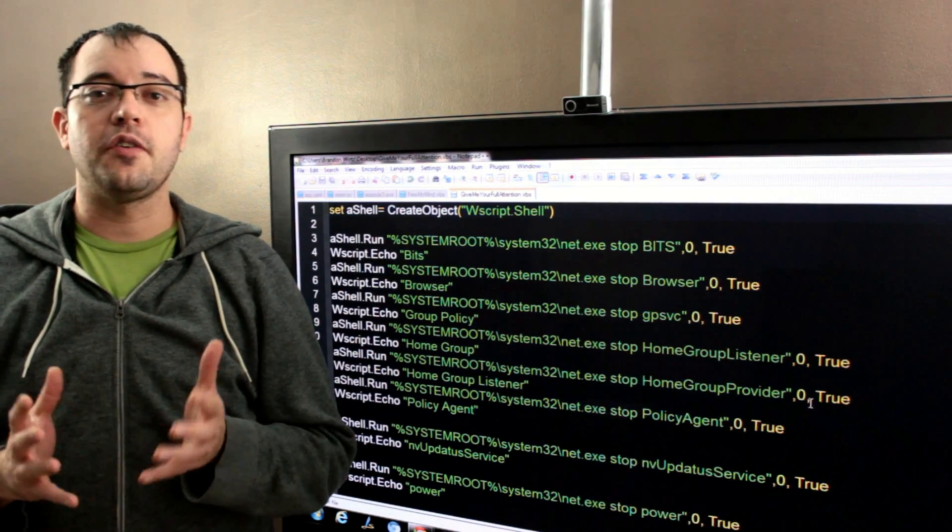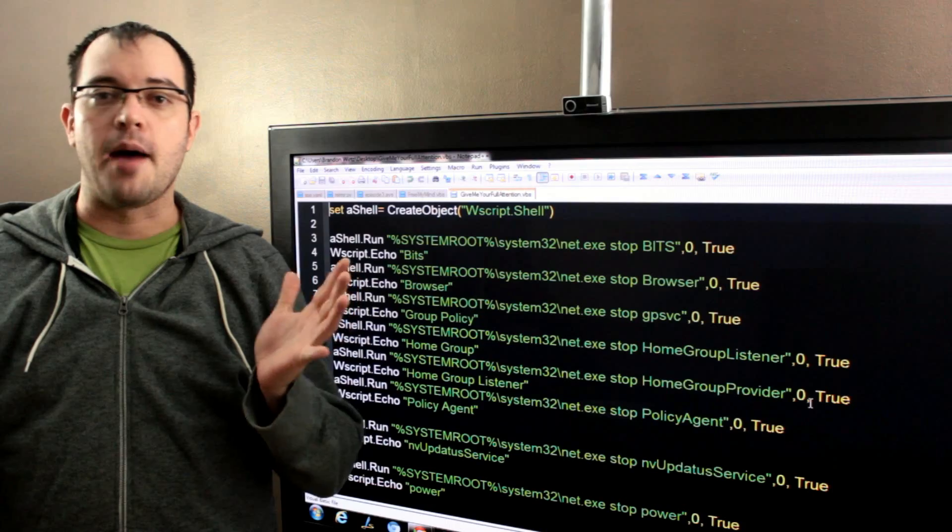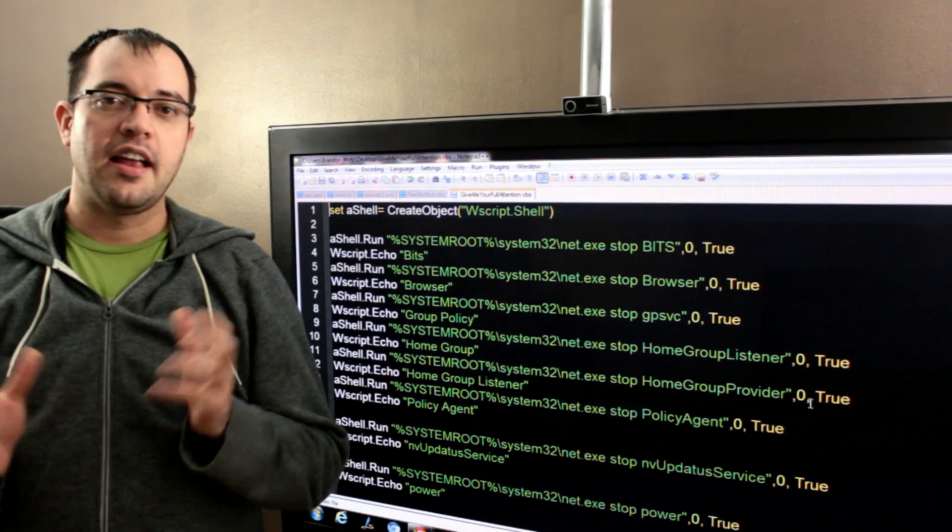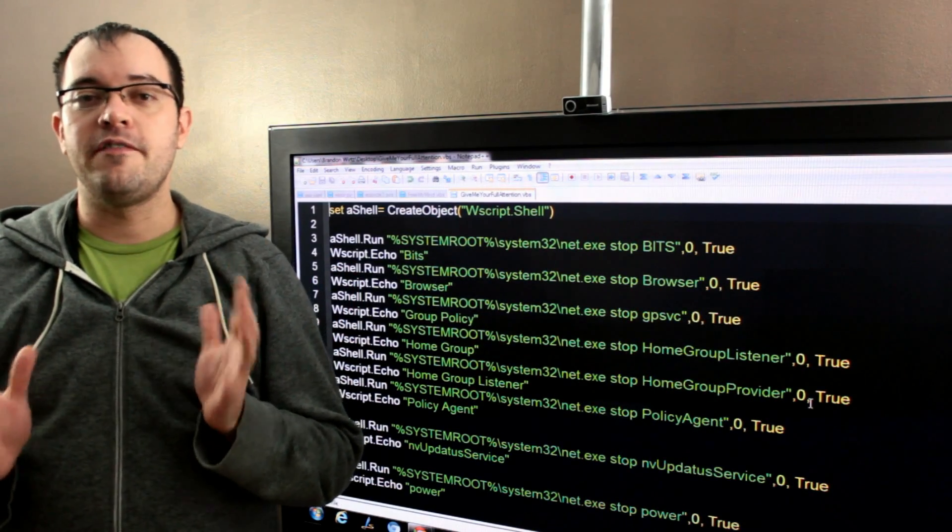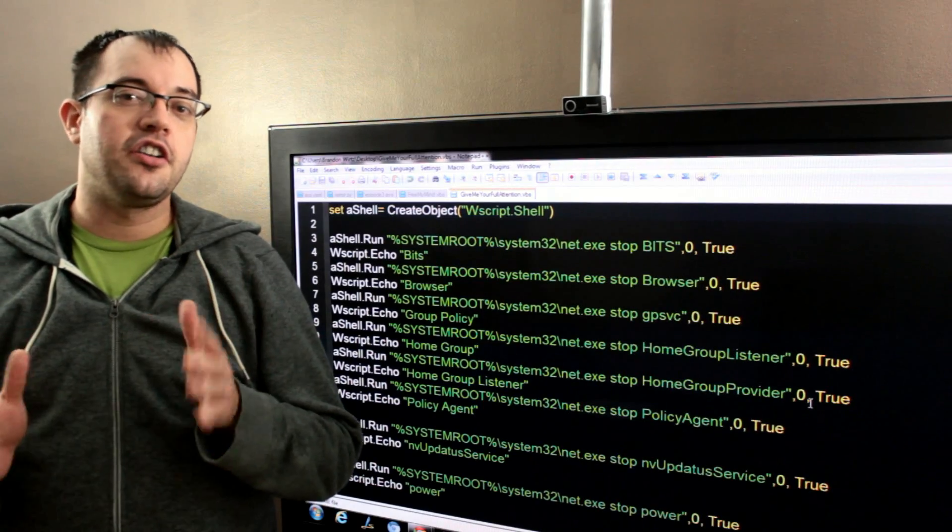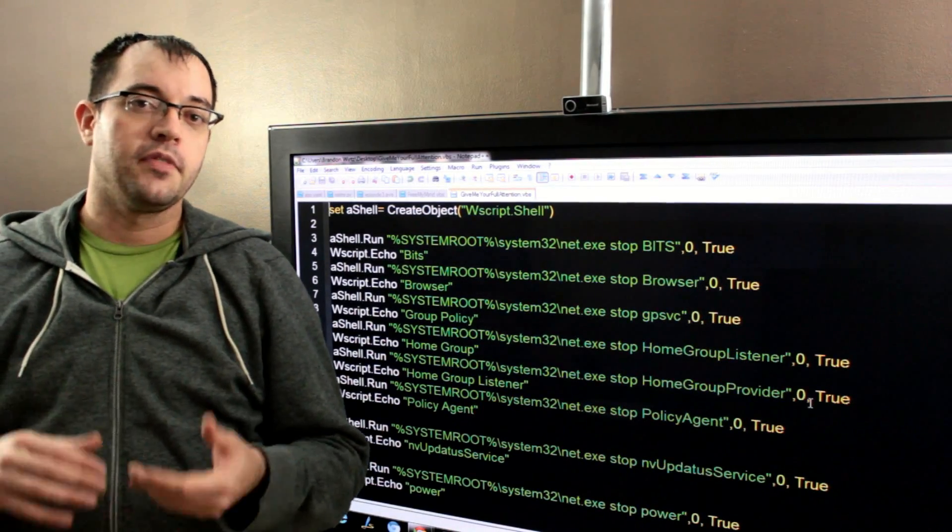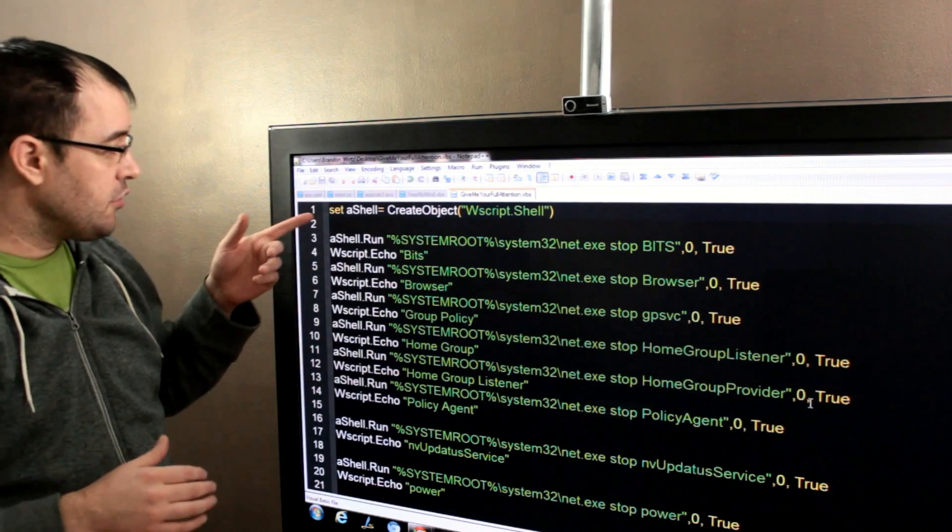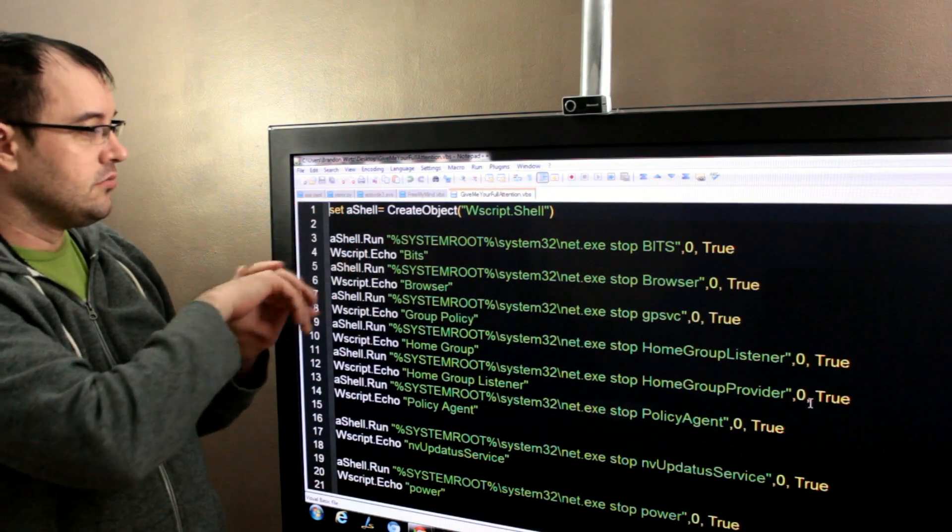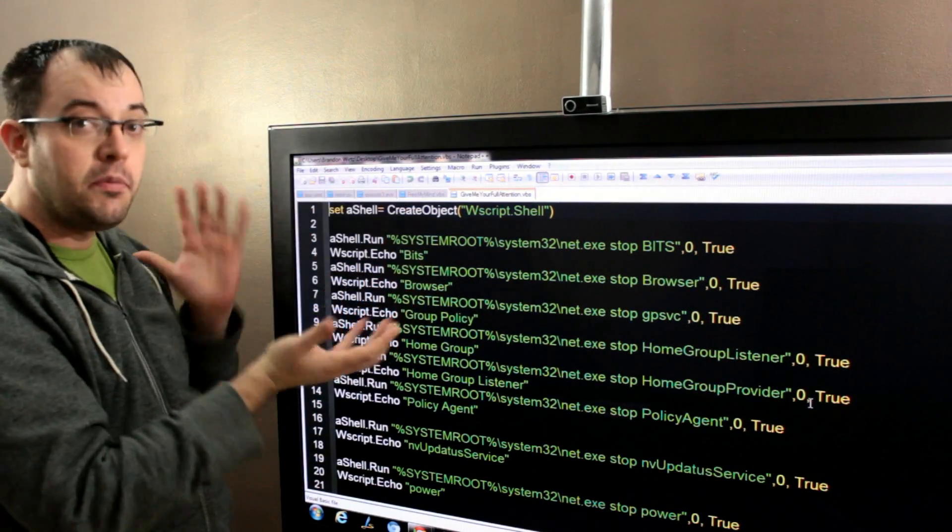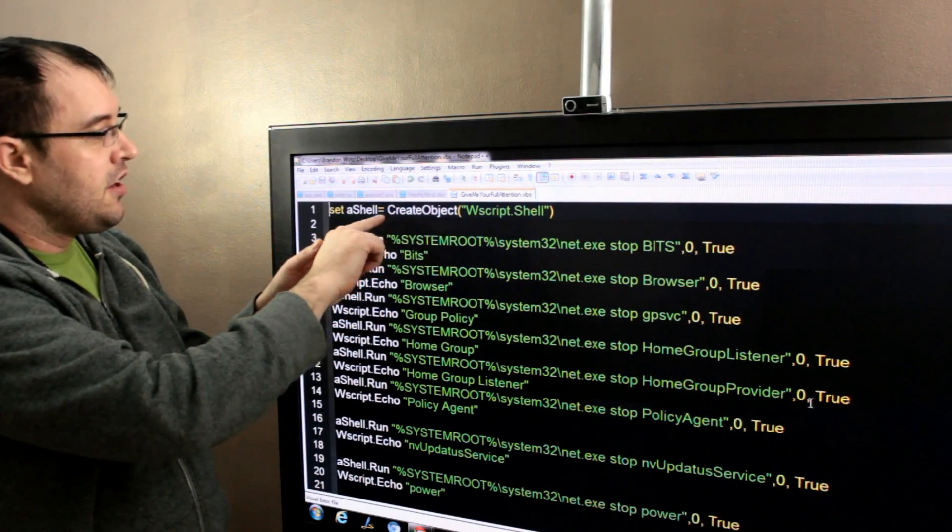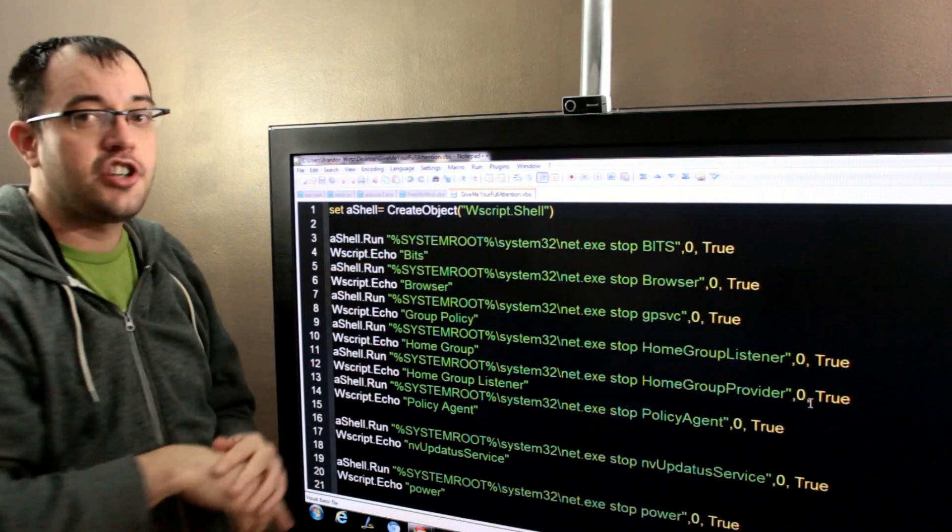I'm going to show you how to quickly build a service stopper and re-starter. And we're going to do this using the VBScript language that we're starting to do some of the programming tutorials around. So, the code's pretty simple. The first line is going to set a shell, which is just a variable that we pulled out of thin air to make it easy, to create object wscript.shell.